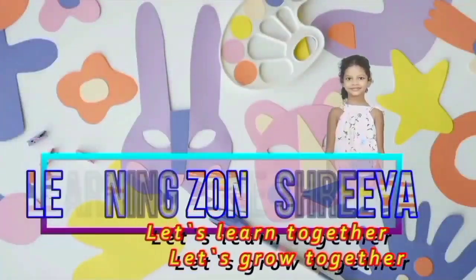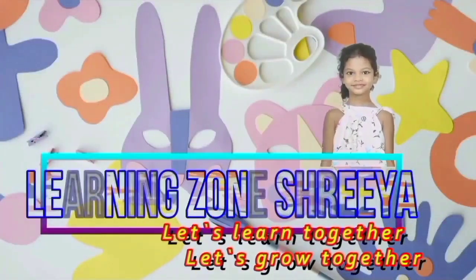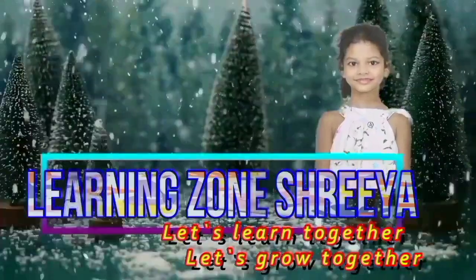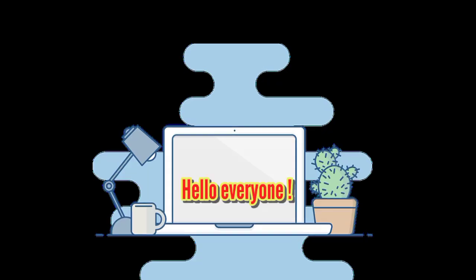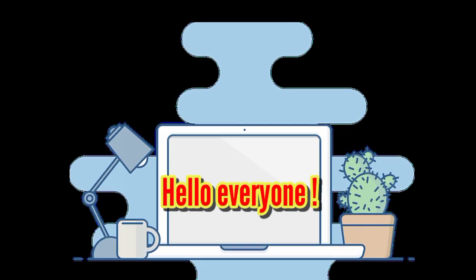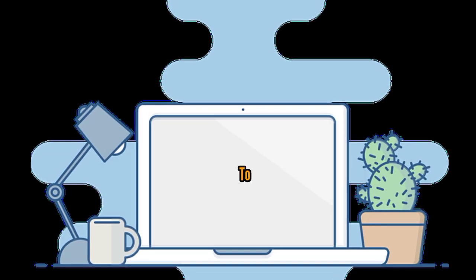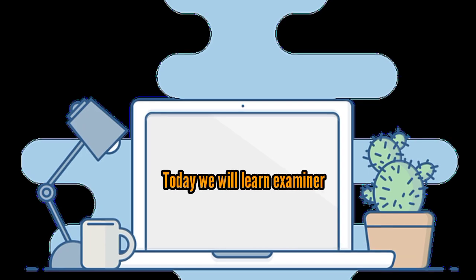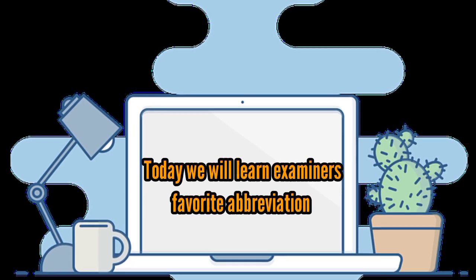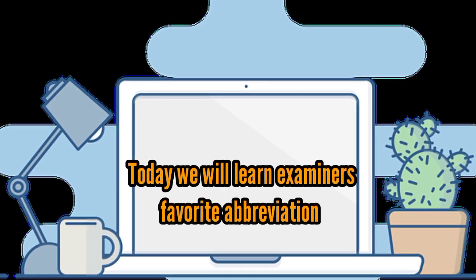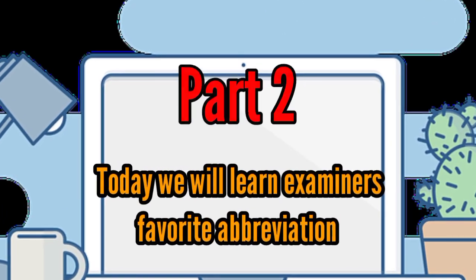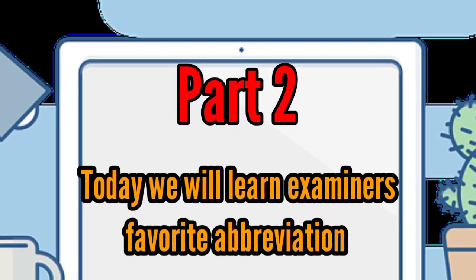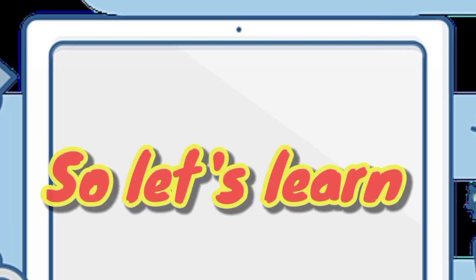Let's learn together, let's grow together. Hello everyone, today we will learn examiner's favorite abbreviations part 2, so let's learn.